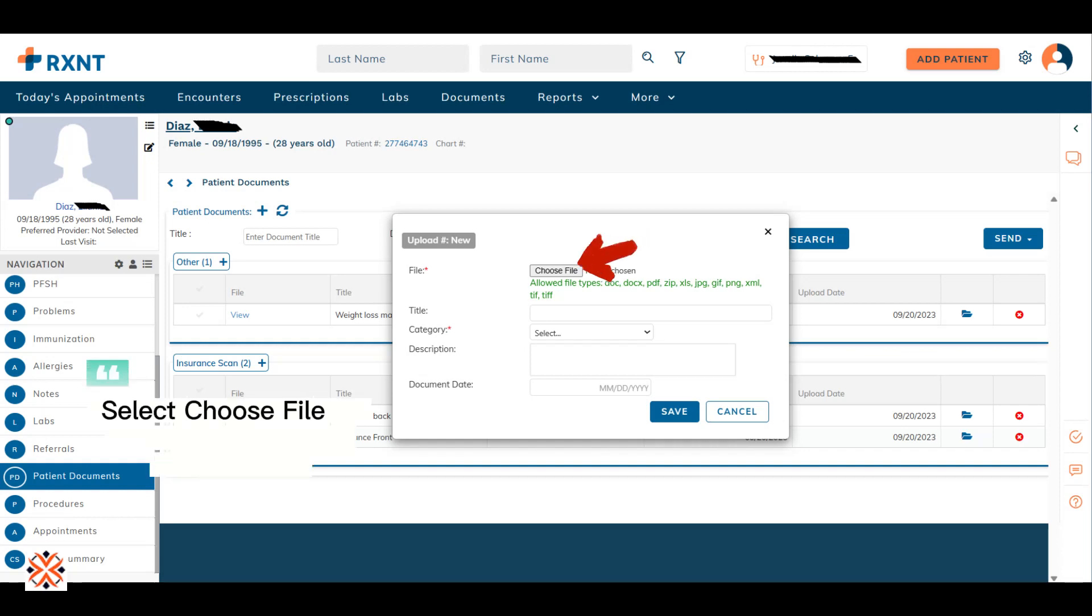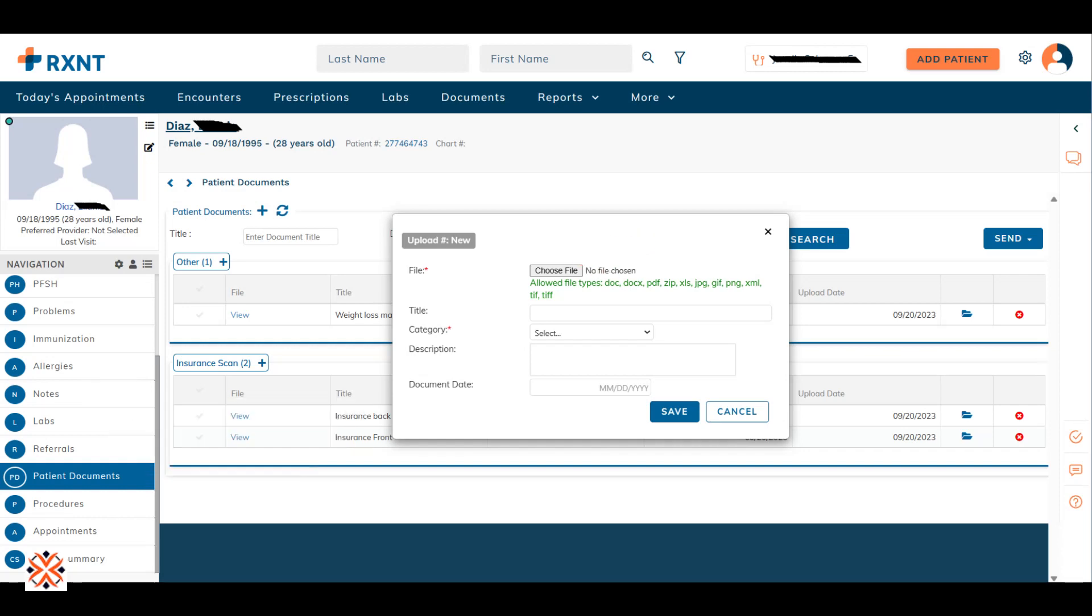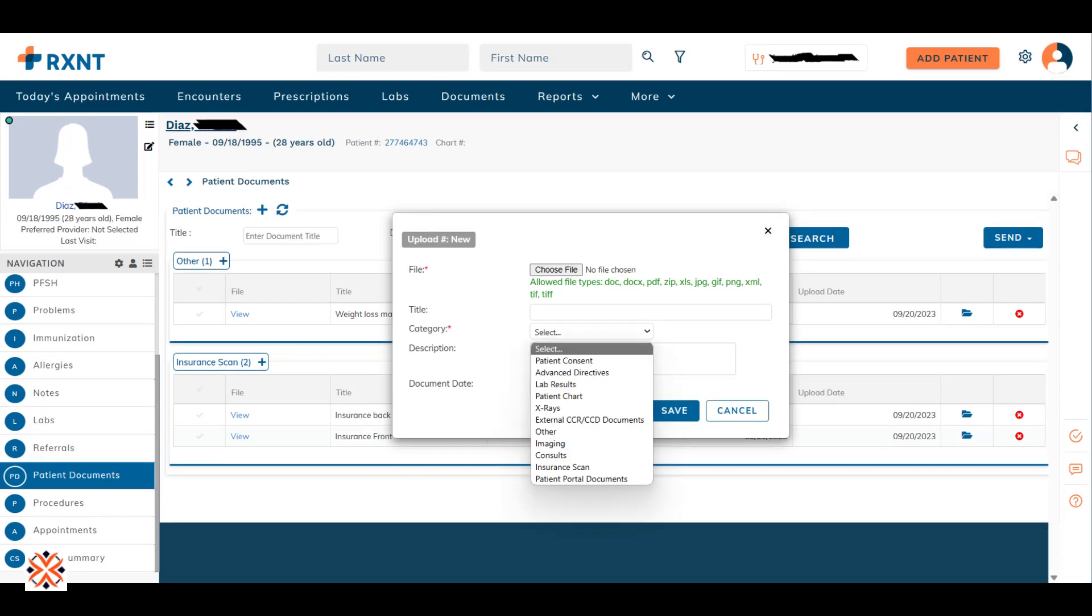Select Choose File to upload the patient documents. Click Category to select the document type.